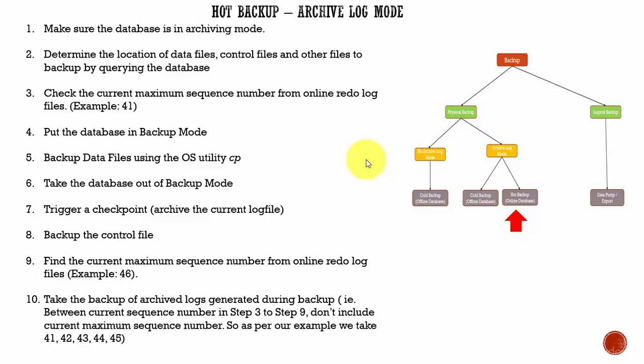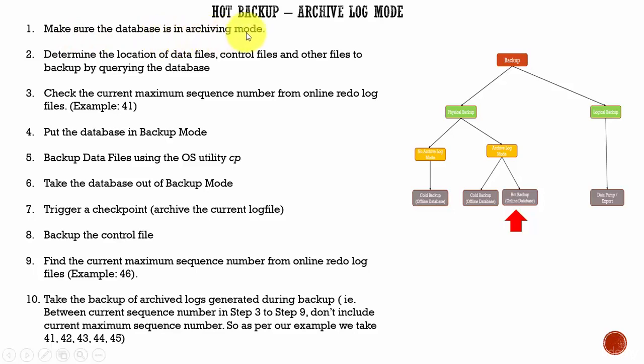Now, let's review the steps needed to take a hot backup. The first step is we need to make sure the database is in archive log mode. Query the database and find out if the database is in archive log mode.